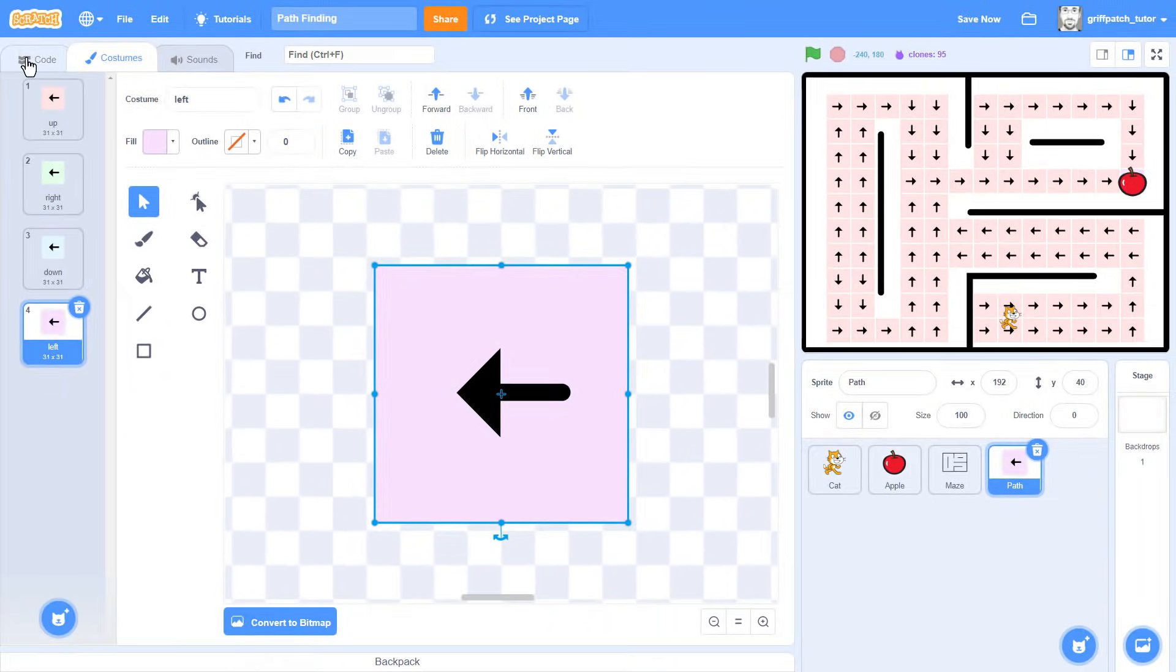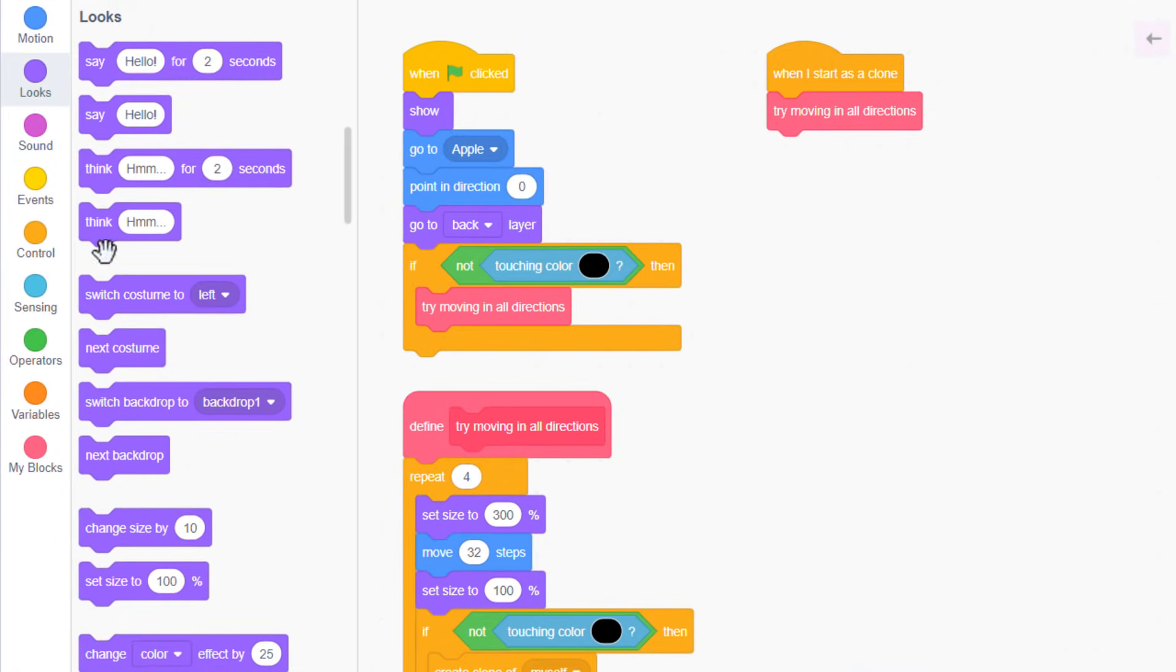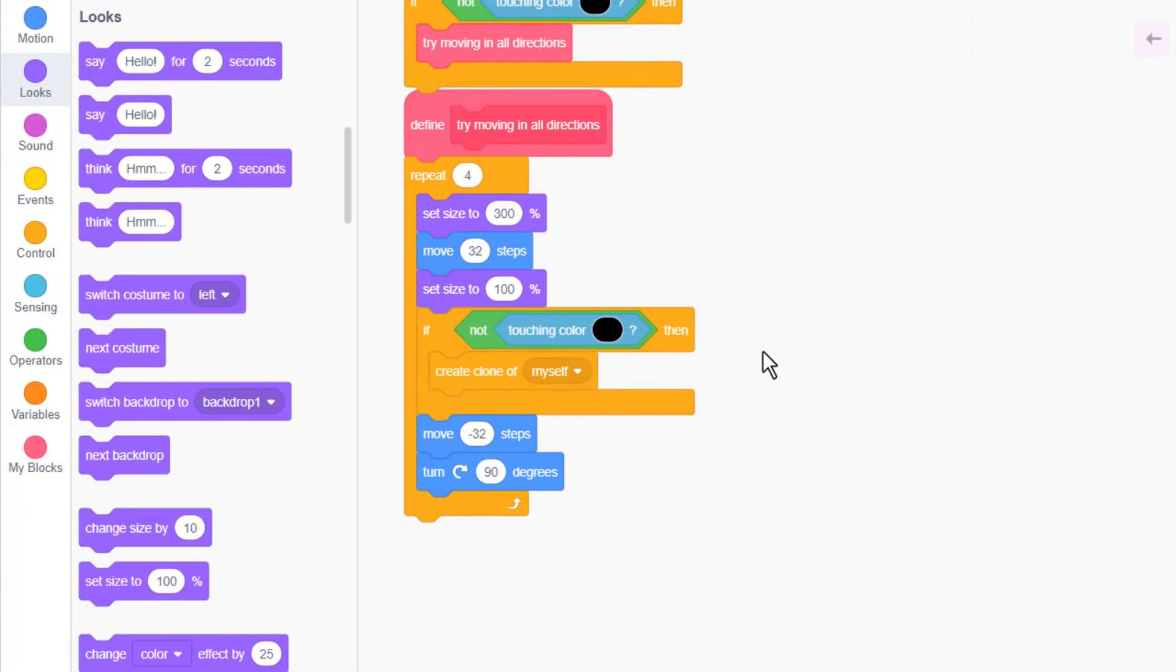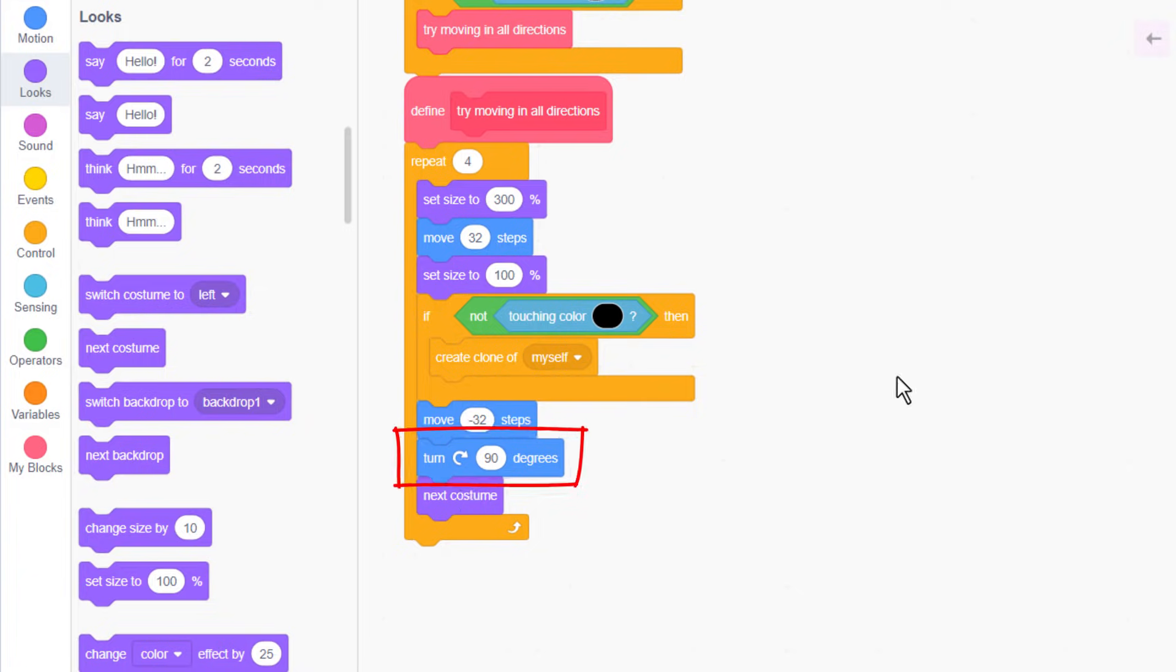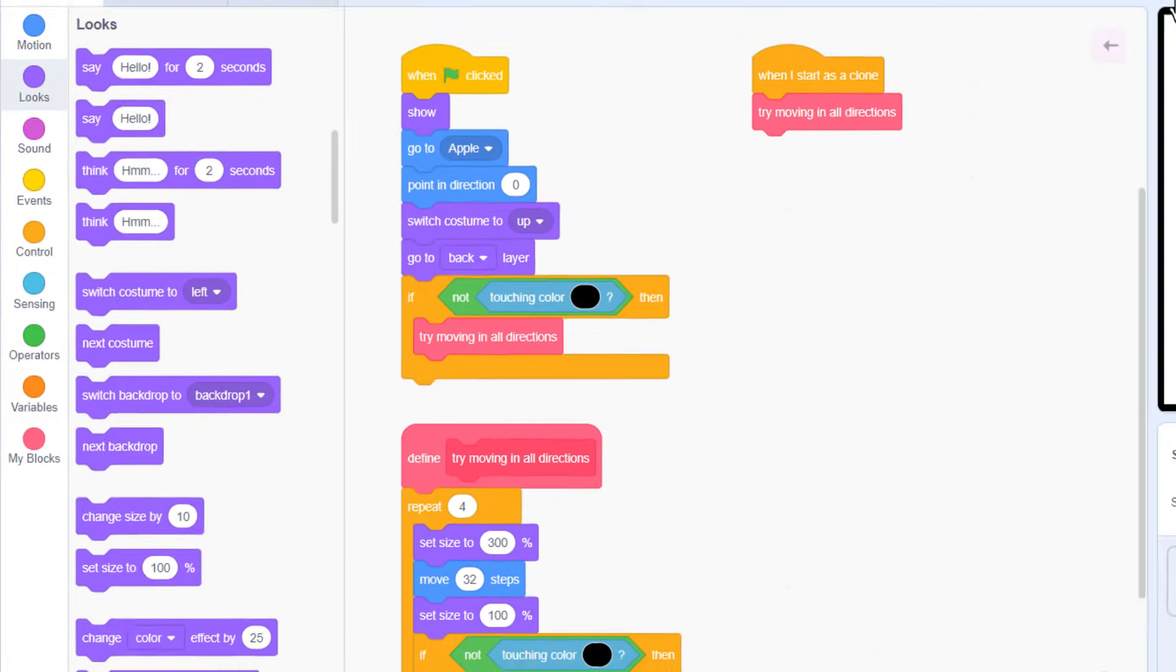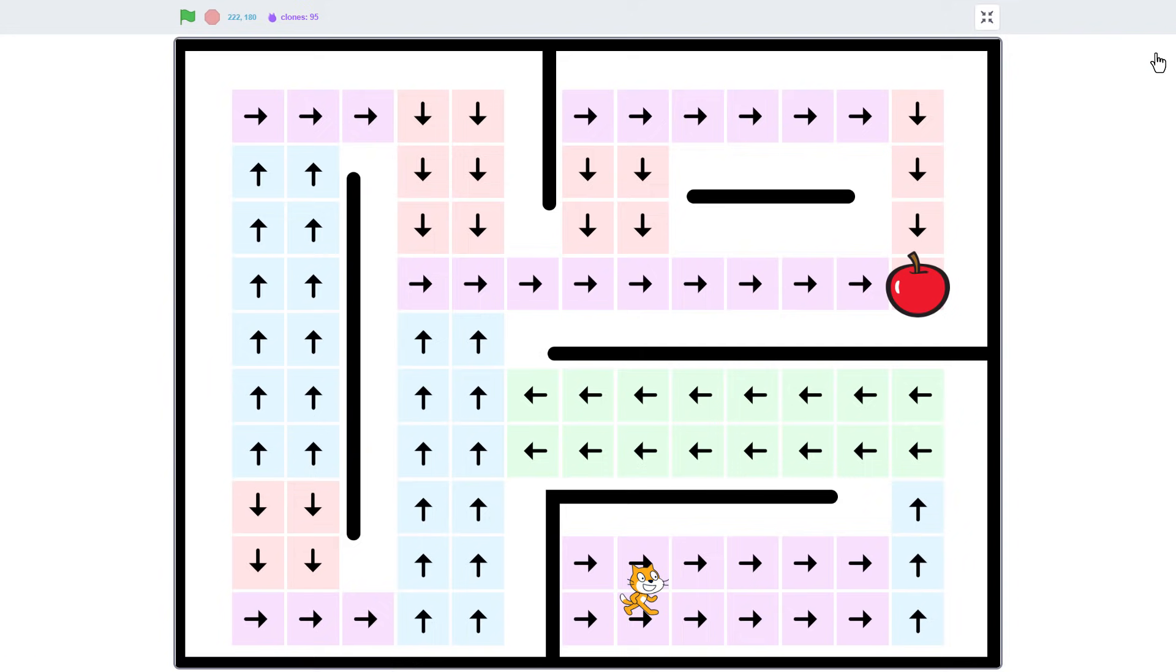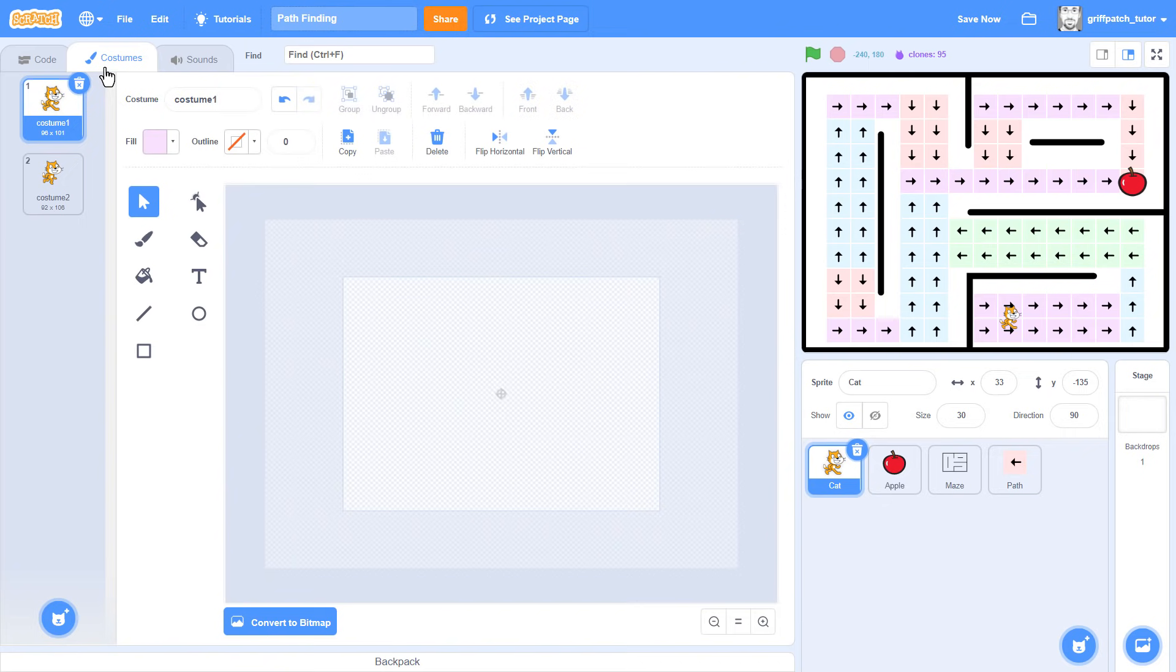Now back in the scripts, switch costume to Up after we point in direction 0. And then use a next costume after turning 90 degrees to the right. This will cycle through the costumes as we rotate by 90 degrees. Run the project now and we are greeted by a lovely display of coloured tiles, quite beautiful really. And what's more, I just know Scratch Cat will love it too. Let's teach him to read it.